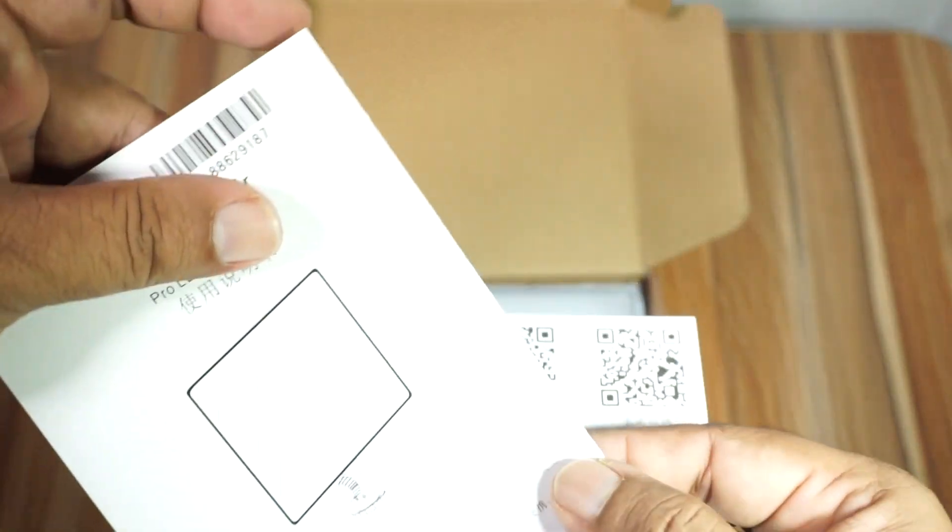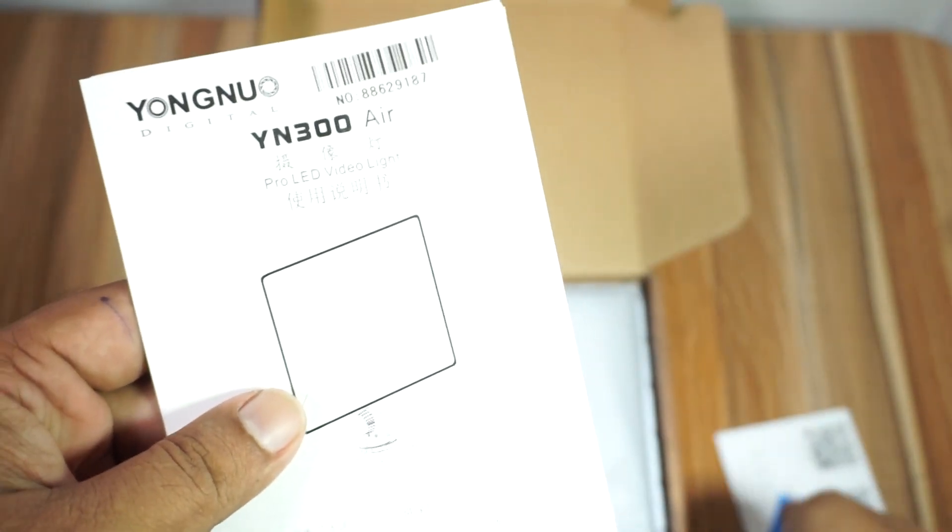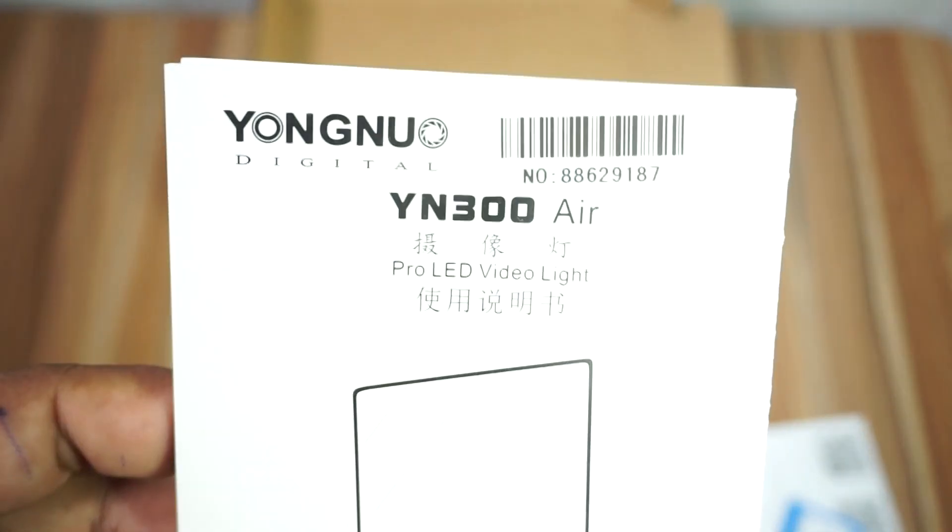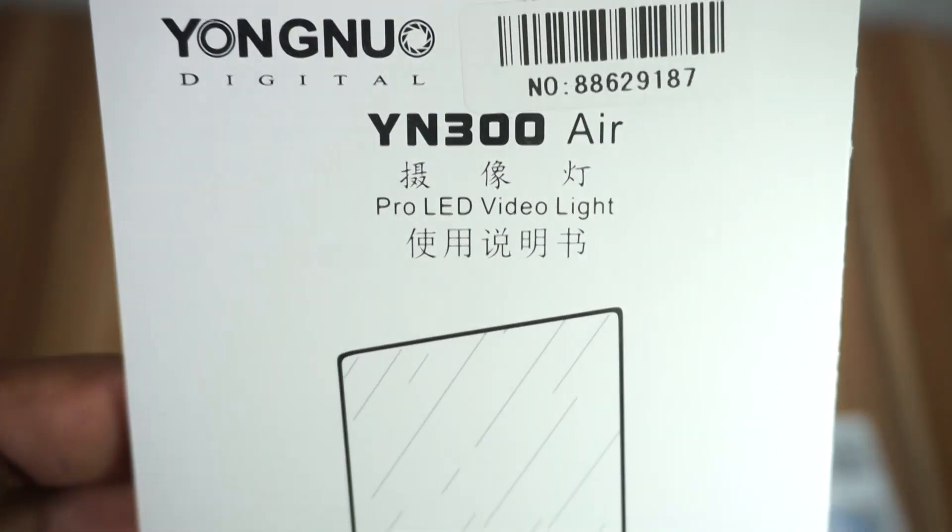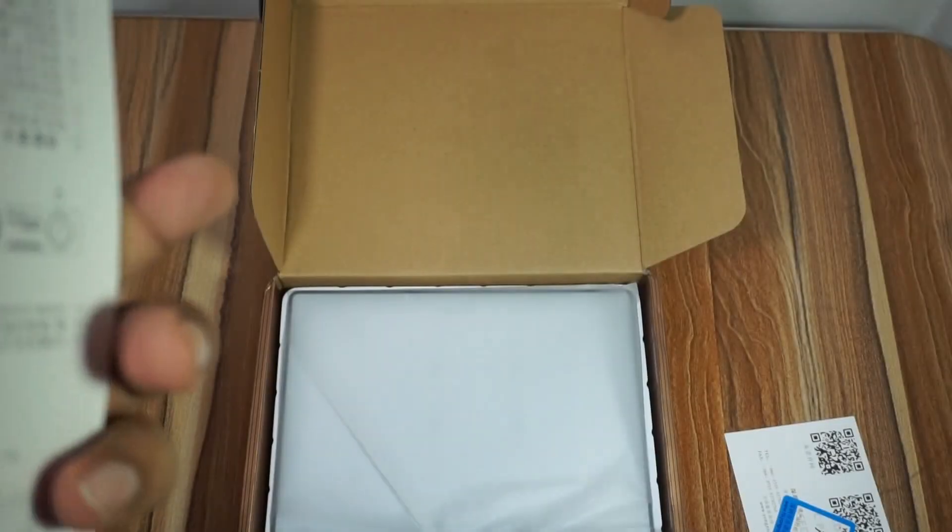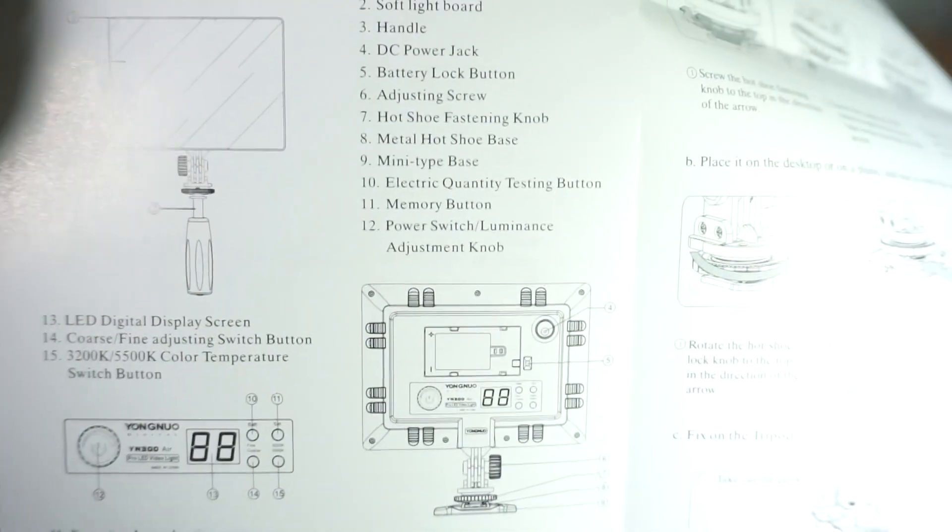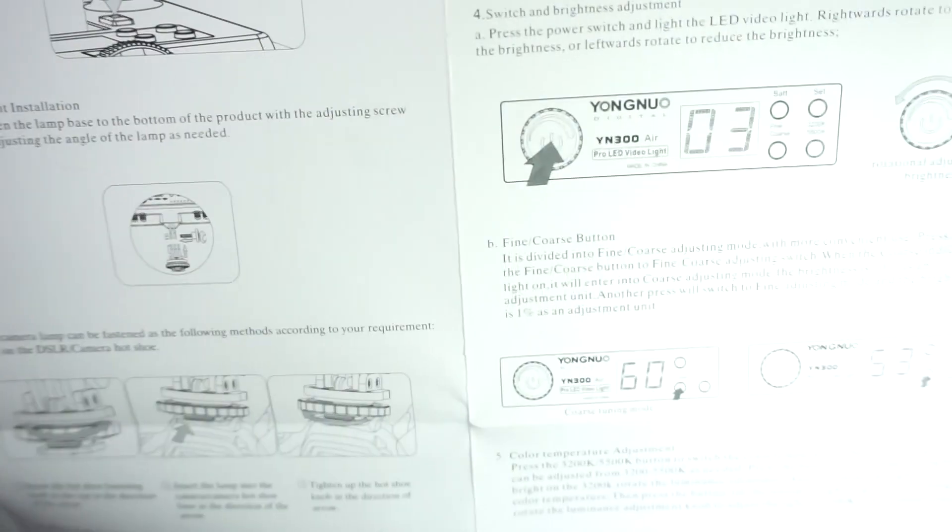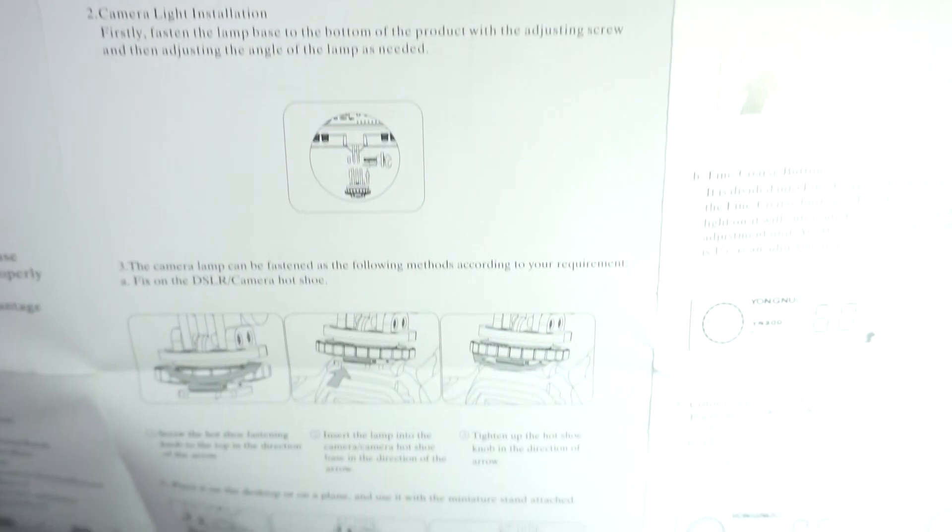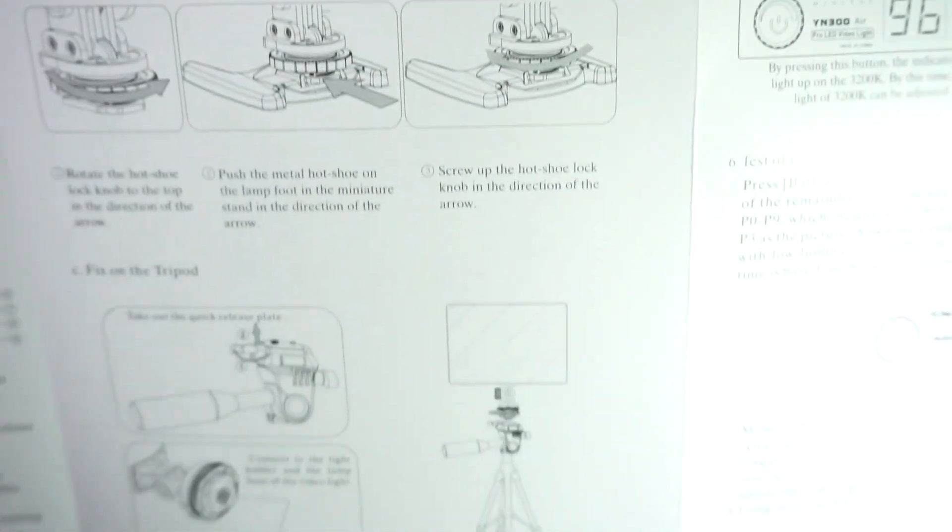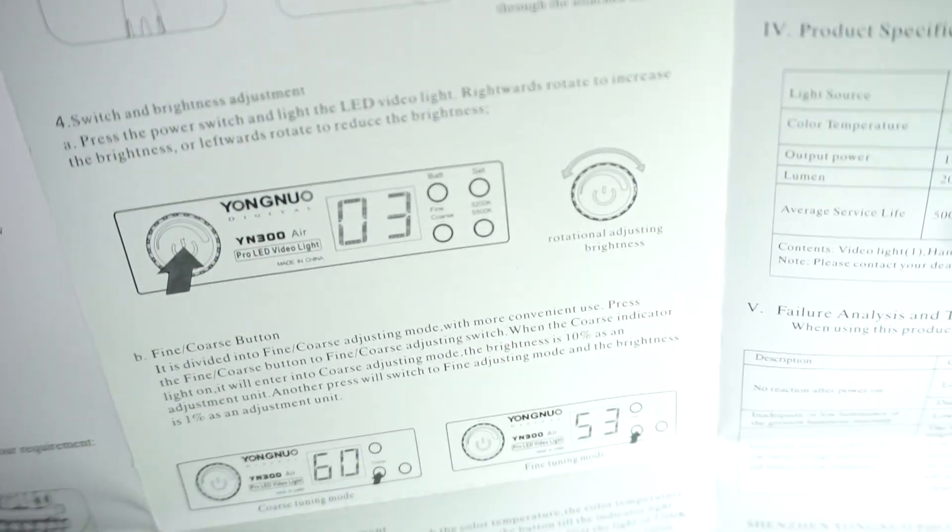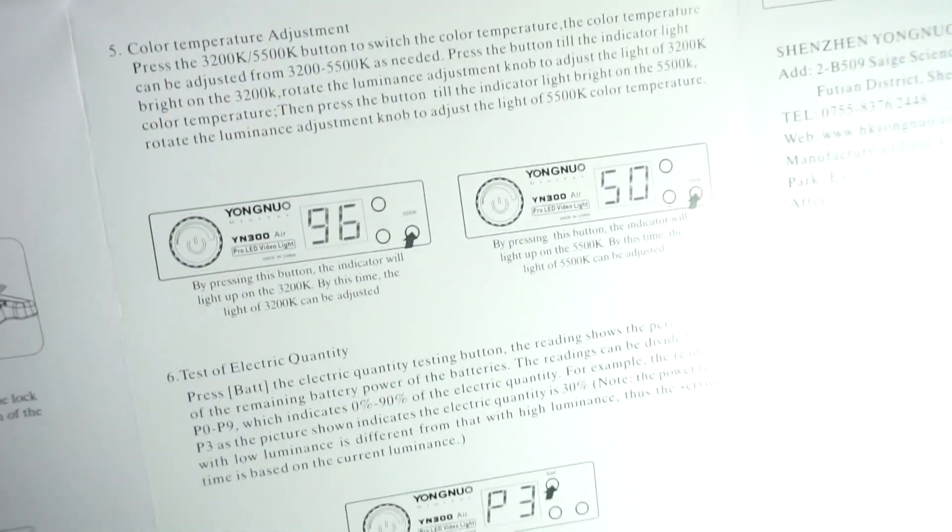I'll show you the accessories included. There's a tripod mount here. You can see the stand attachment. The tripod stand is included so you can mount it properly for your setup.